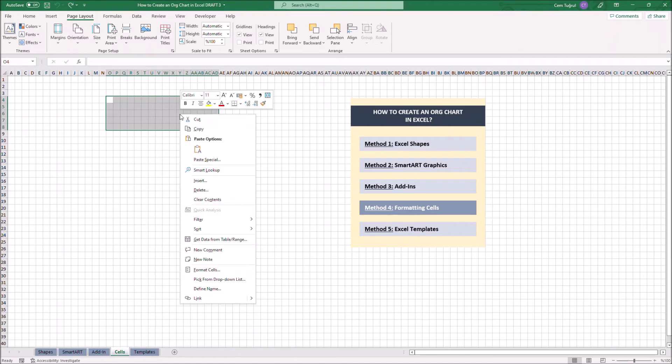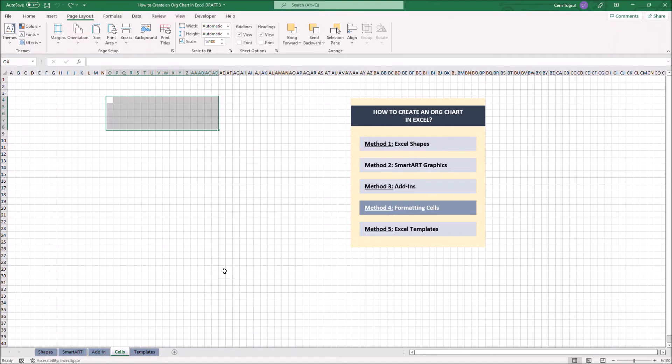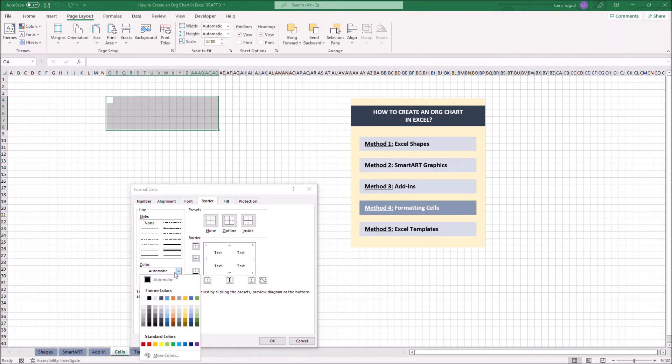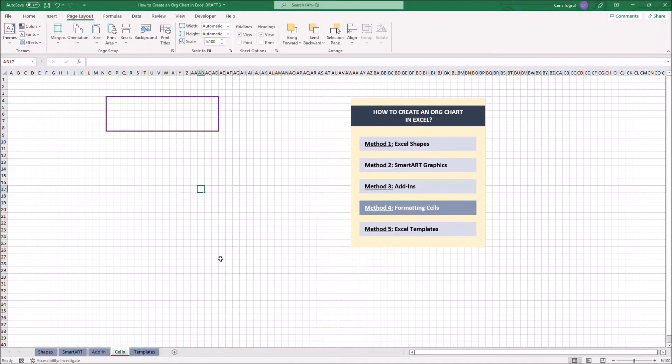Right-click, and let's click Format Cells. Now we can create borders here. We can also choose the border color. Let's create a couple of more shapes.